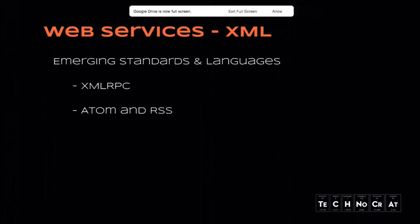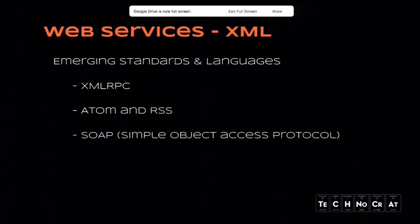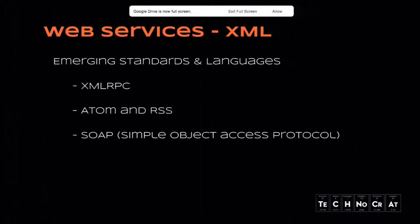From that, quite a few standards and languages emerged. You have XML-RPC, which stands for Extensible Markup Language Remote Procedure Callback Protocol. Without getting too in-depth, it basically encoded objects and data structures and uses HTTP to transport the data over the web. Then we have ATOM and RSS. ATOM standing for ATOM Syndication Format, and RSS for Rich Site Summary or Really Simple Syndication.